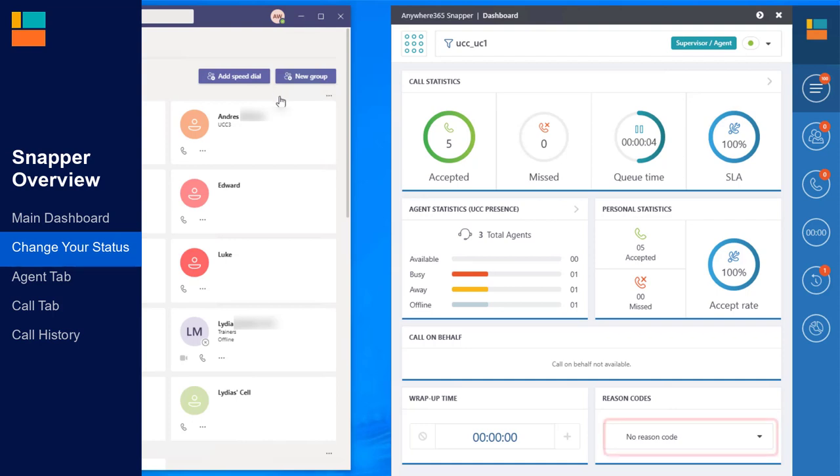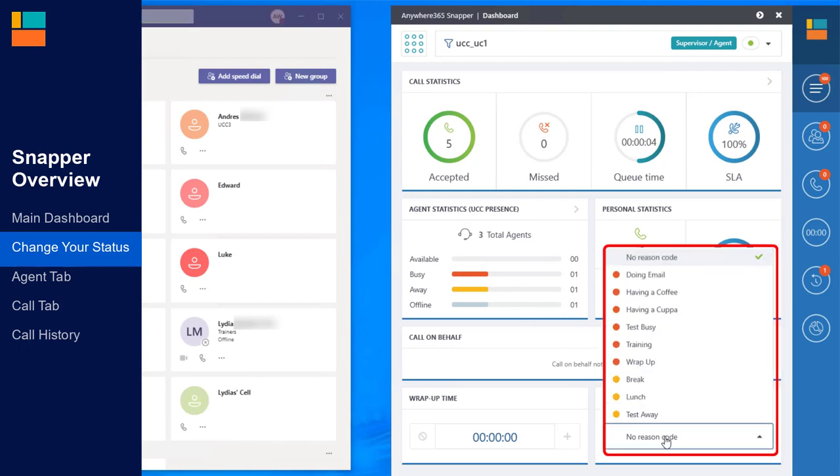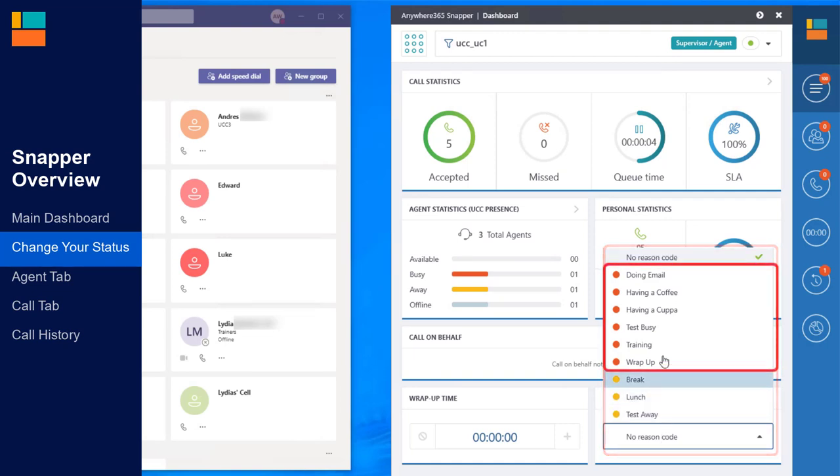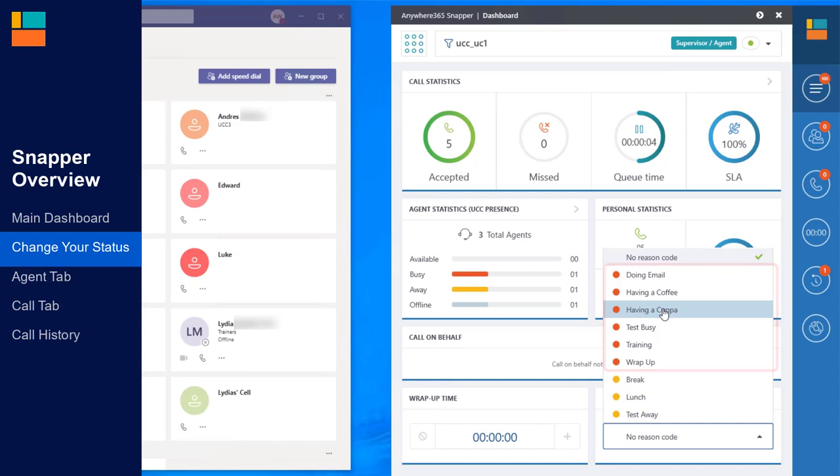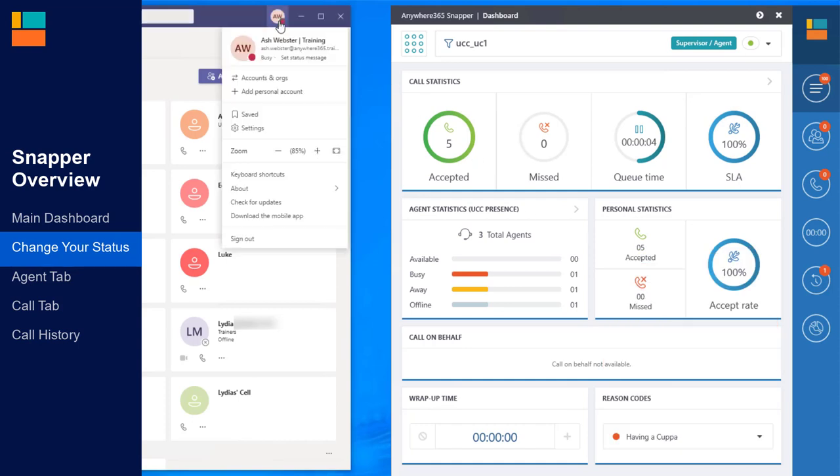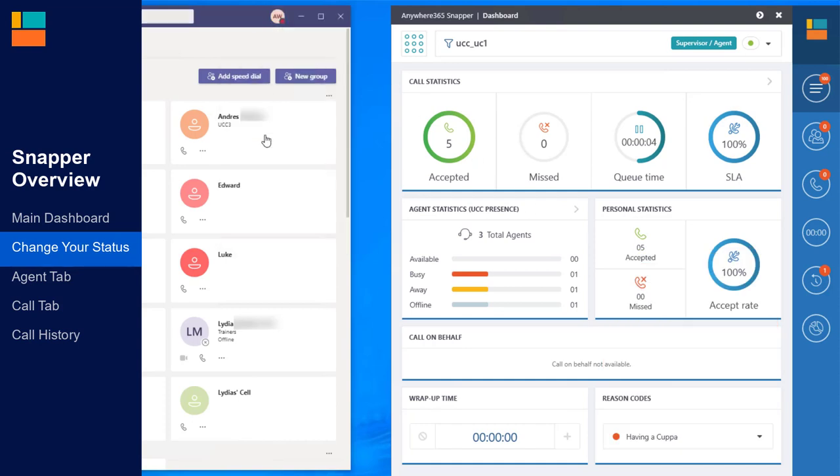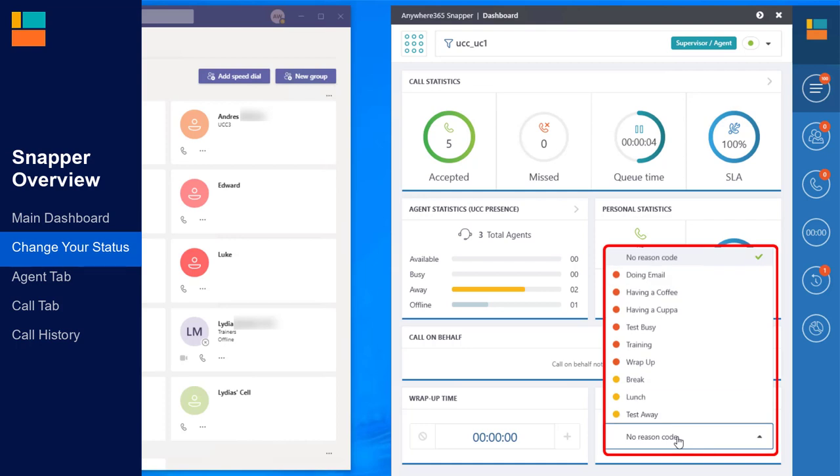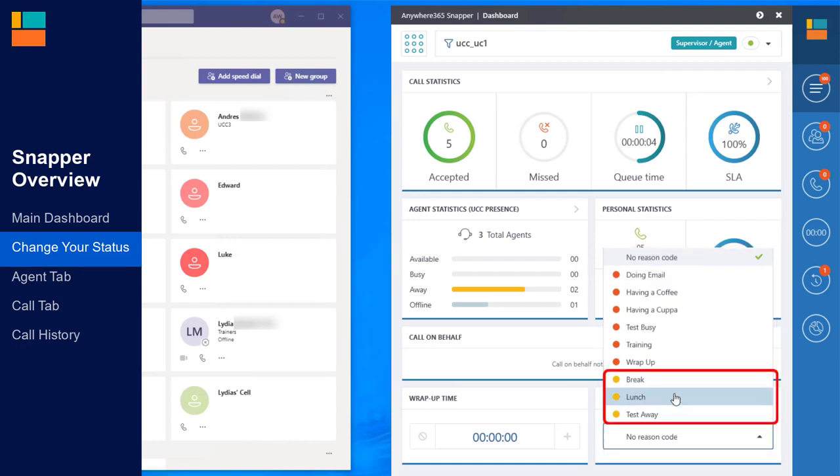To choose a reason code, navigate to the bottom of the main dashboard in Snapper and select a reason code. If you've chosen Busy as your team's present status, then choose a reason that is connected to the Busy status. These reason codes have a red dot next to them. If you've chosen Away as your team's present status, then choose a reason code that is connected to the Away status. These reason codes have a yellow dot next to them.